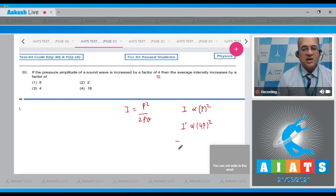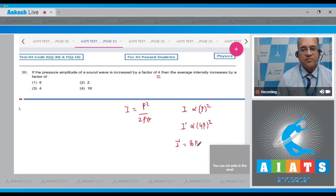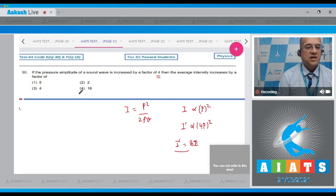16 times more than the initial values, so answer is 4 to this question.